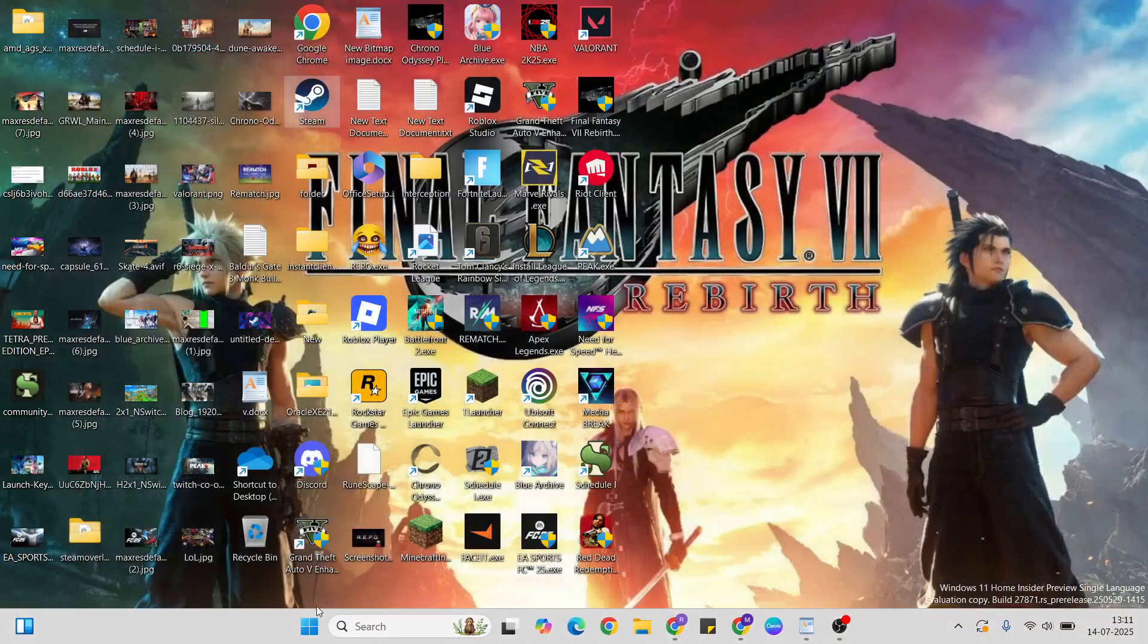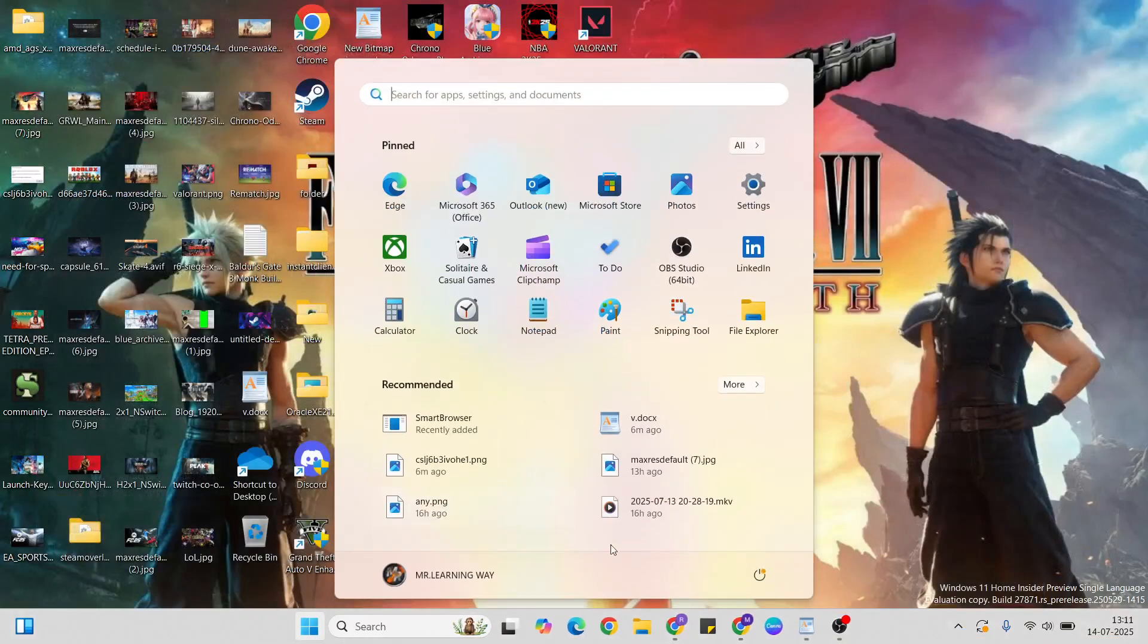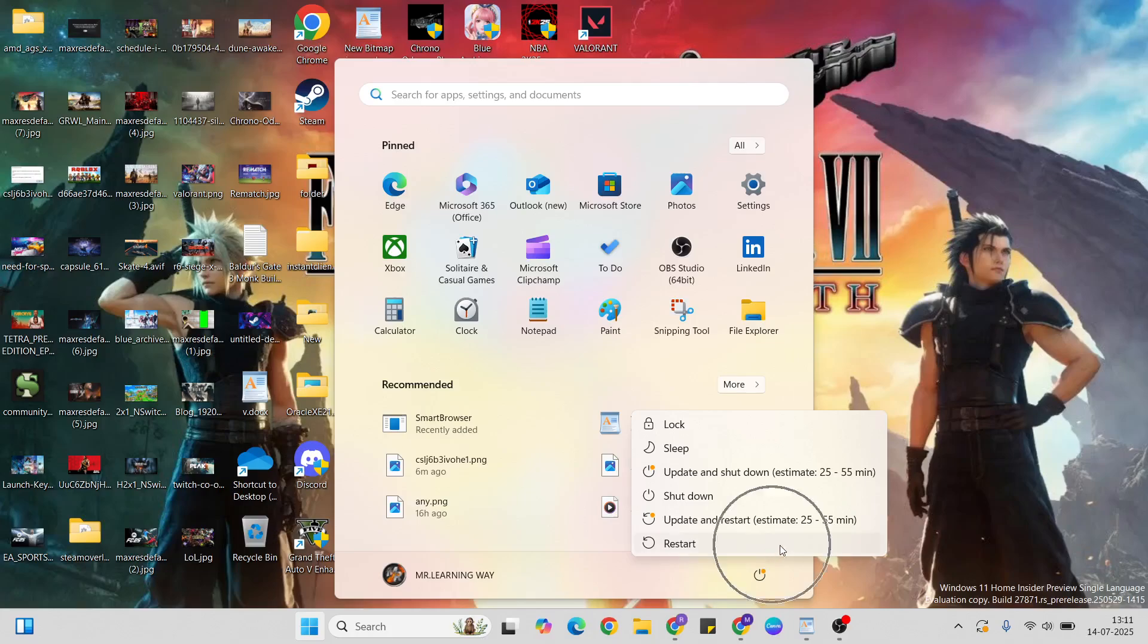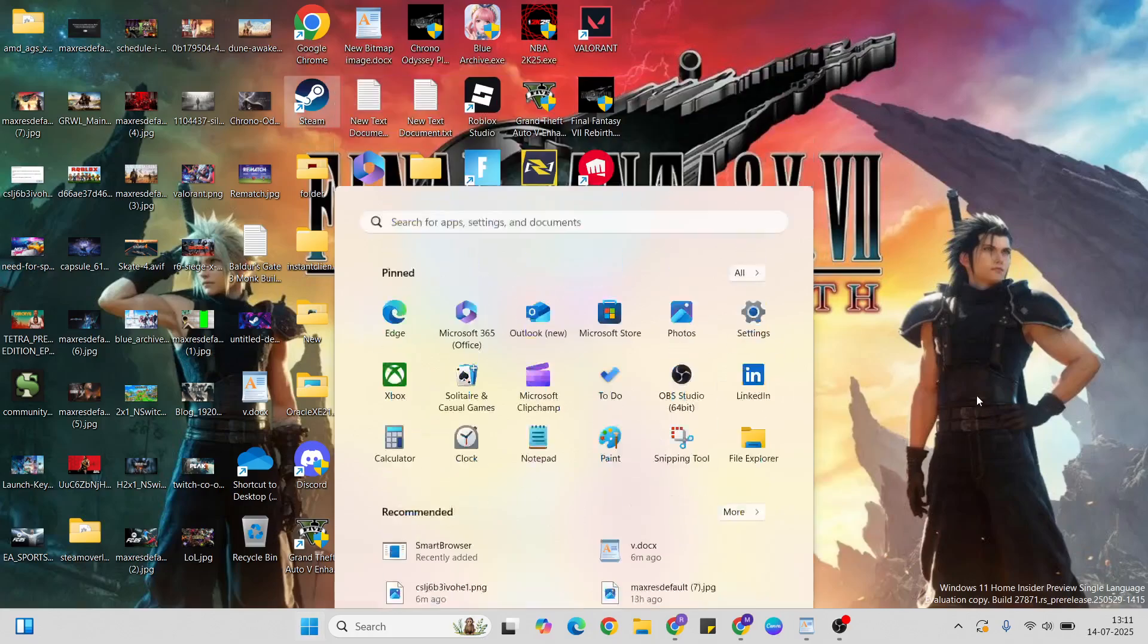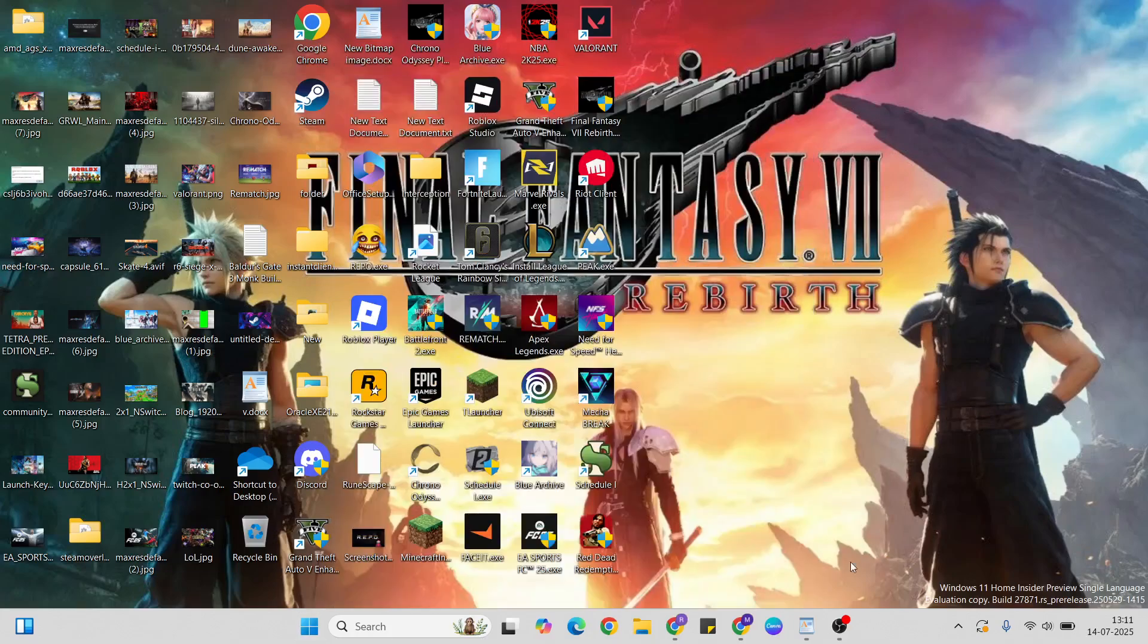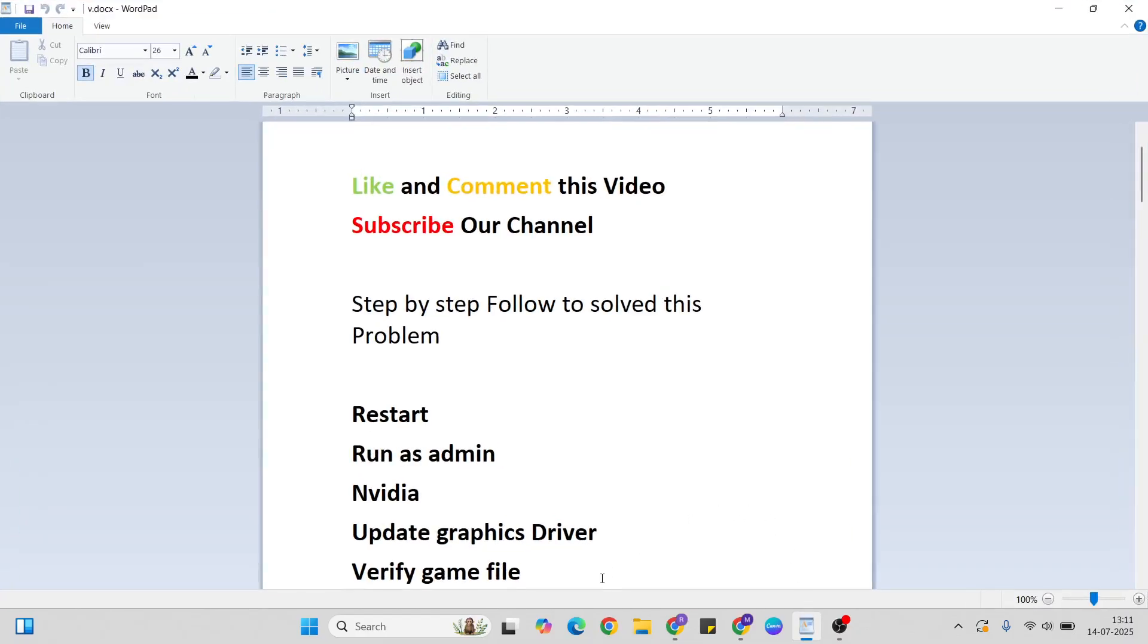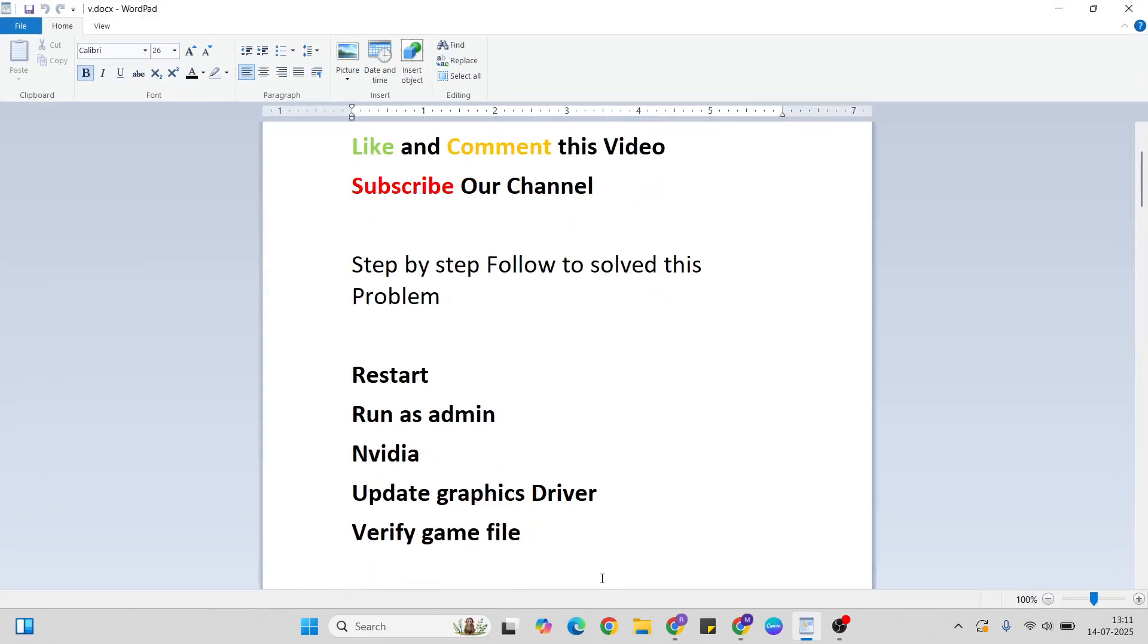Then go to the start menu again, press the power key and click the restart button to restart your system. After that, your problem should be fixed. Thanks for watching. Like and comment this video, don't forget to subscribe, and if you have any queries, go to the comment section anytime.